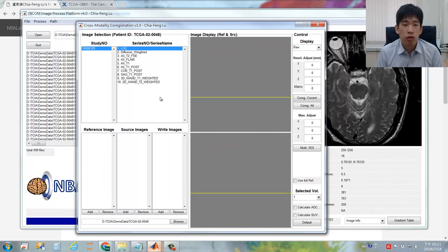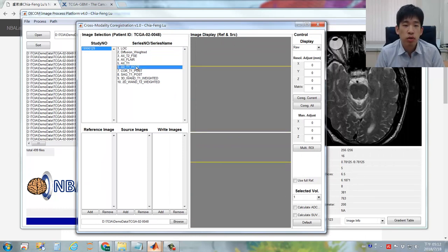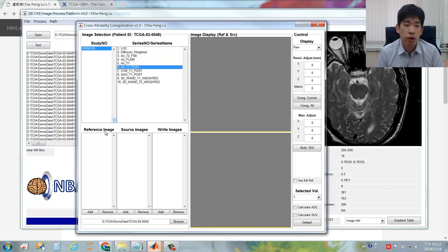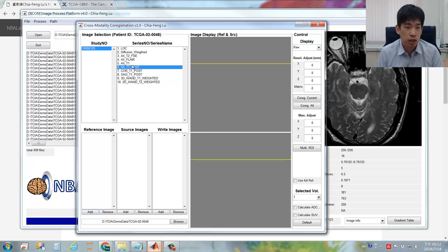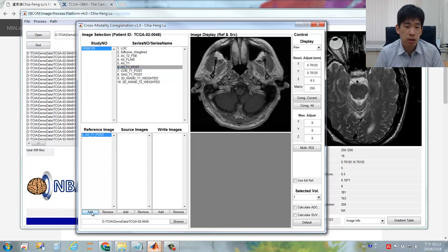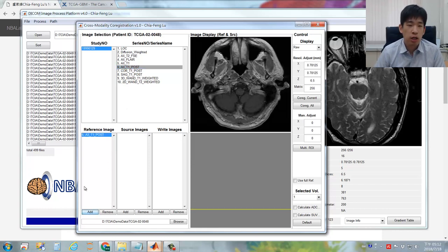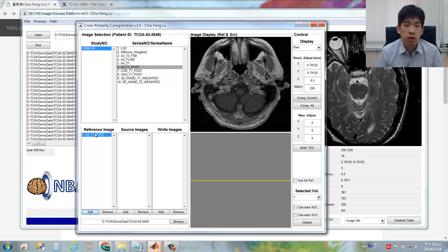You need to assign the reference imaging. Typically, we will use the post-contrast T1-weighted imaging as the reference imaging. You can simply select the actual T1-weighted imaging with contrast agent and then click the Add button under the reference image list. Then you will assign the specific sequence as the reference imaging.